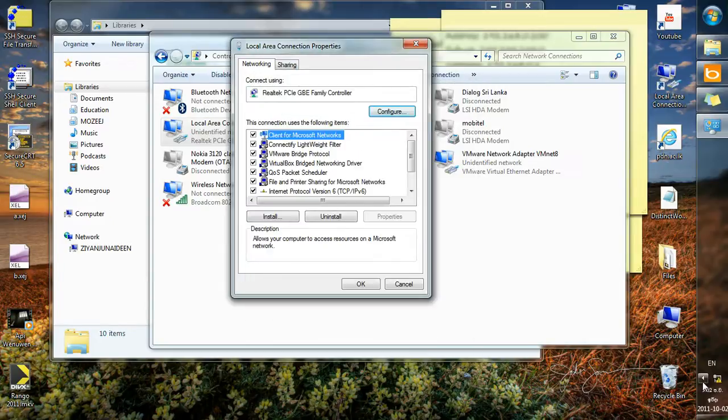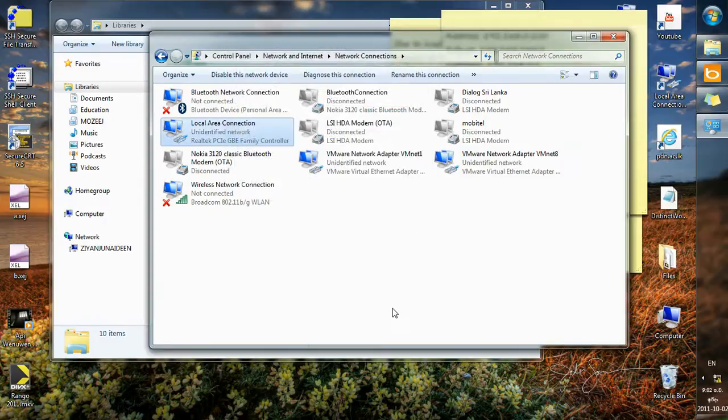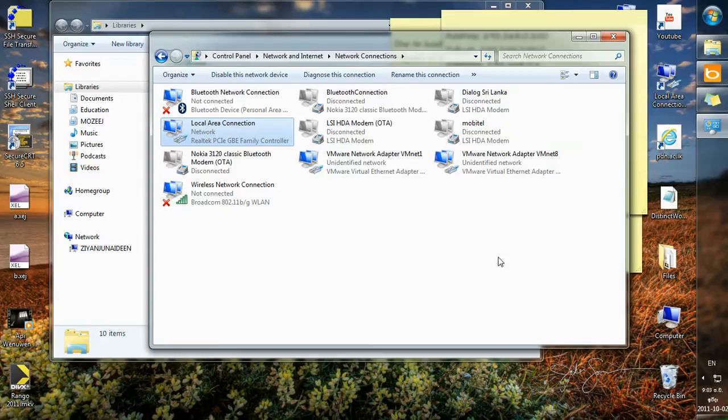And if you notice this icon here, once I click OK, it will search for the network and then enable the internet connection.